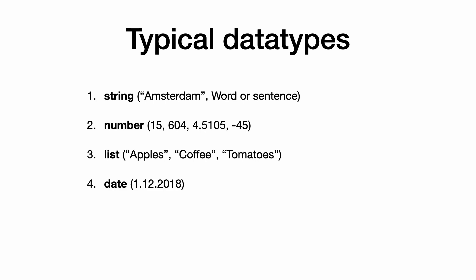4. Dates. Python has a special type for working with dates and times.